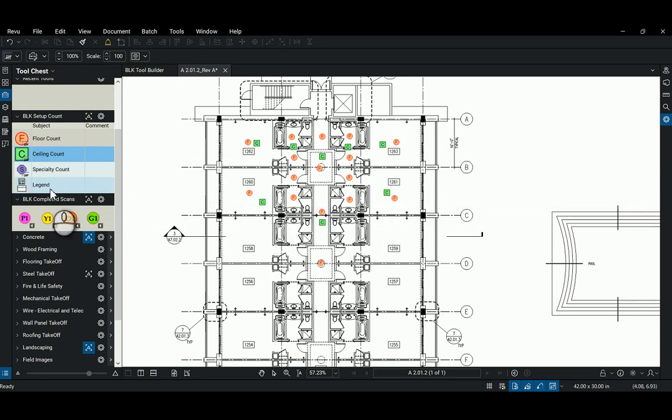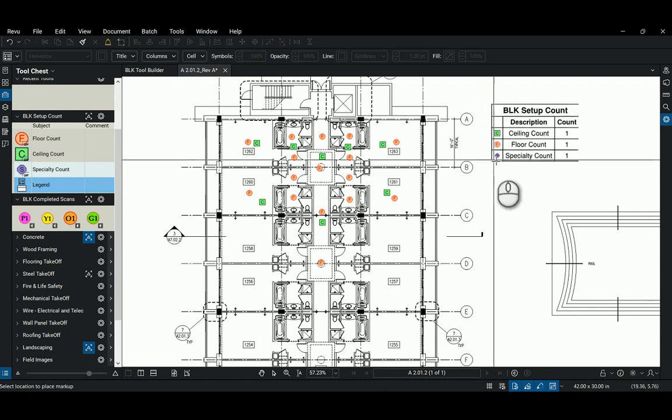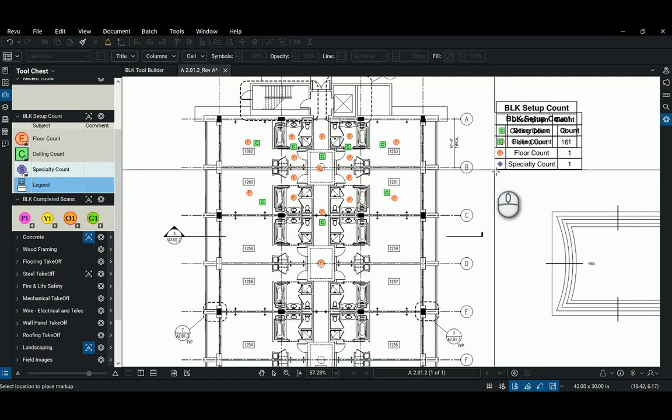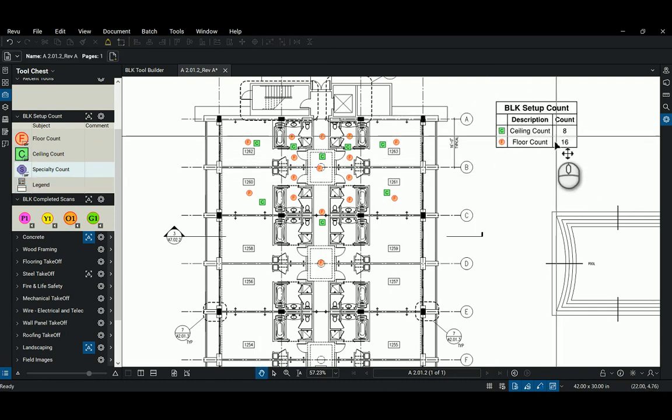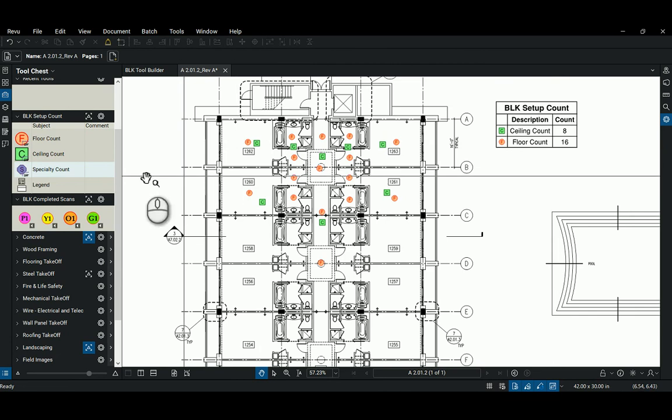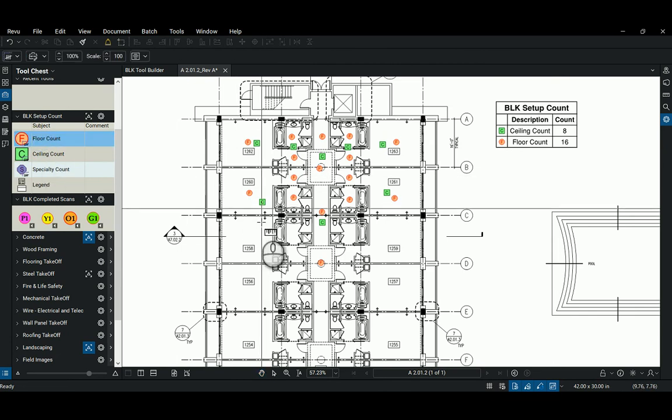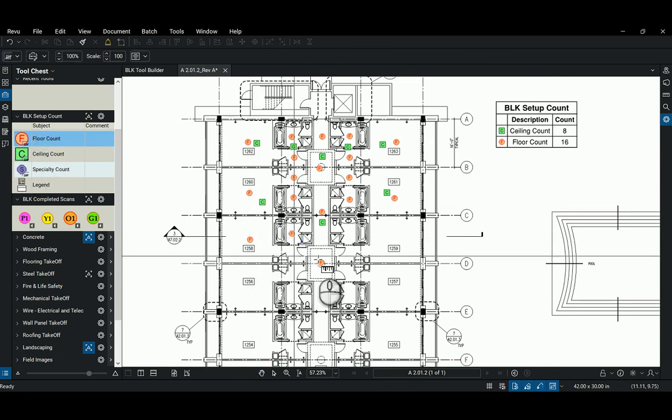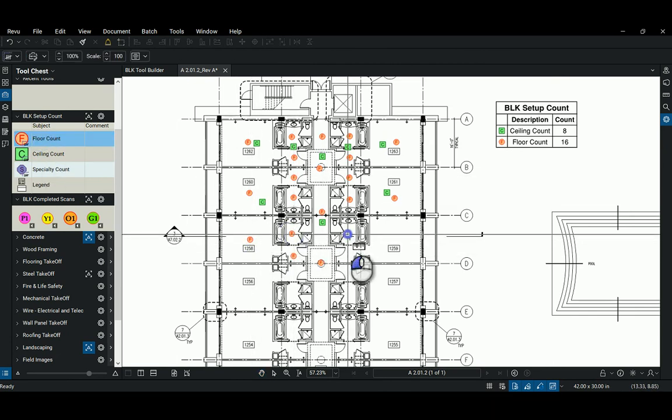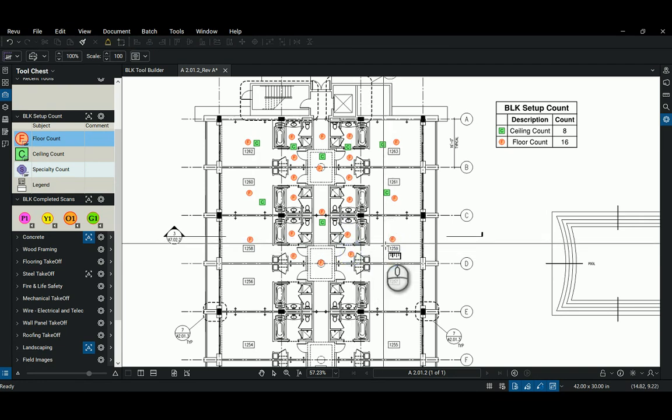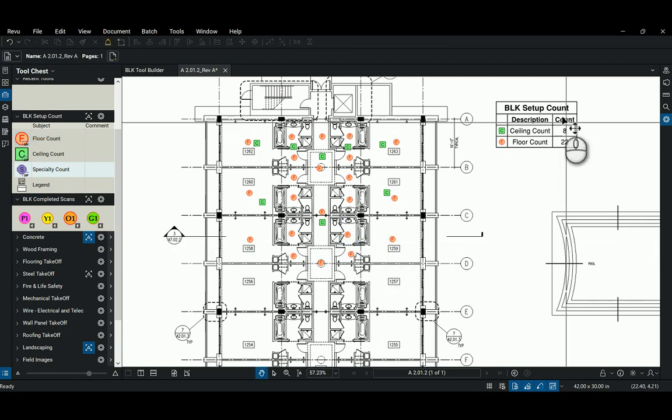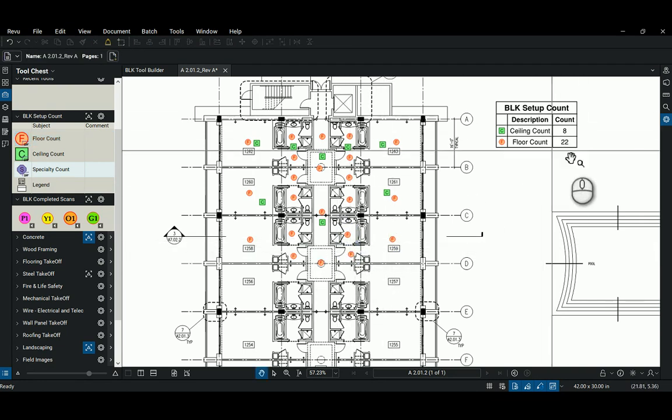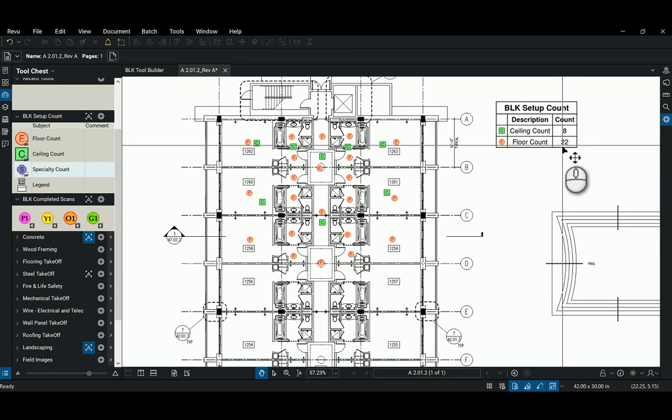And then the last thing I built here in this toolset was a legend. So I can drop that on my drawing and it shows how many scans we've placed so far. I can keep going here and placing these. And as soon as I hit escape to finish that command, the number of scans updates in my legend.